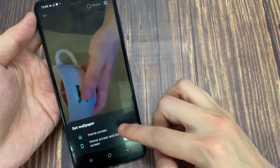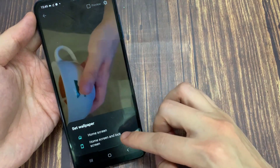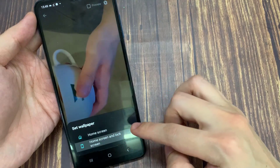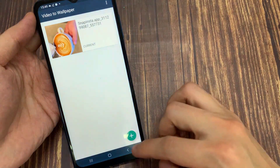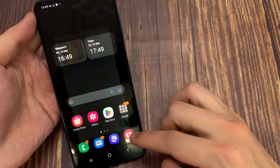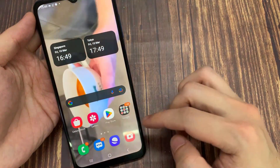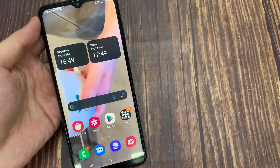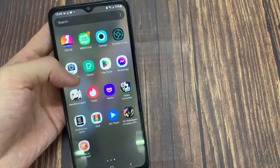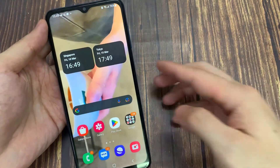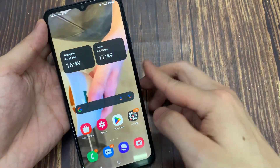You can select either of the two options to apply the wallpaper. The live wallpaper should now appear on your home screen and lock screen based on your selection. You can follow the same steps to change the live wallpaper whenever you please.